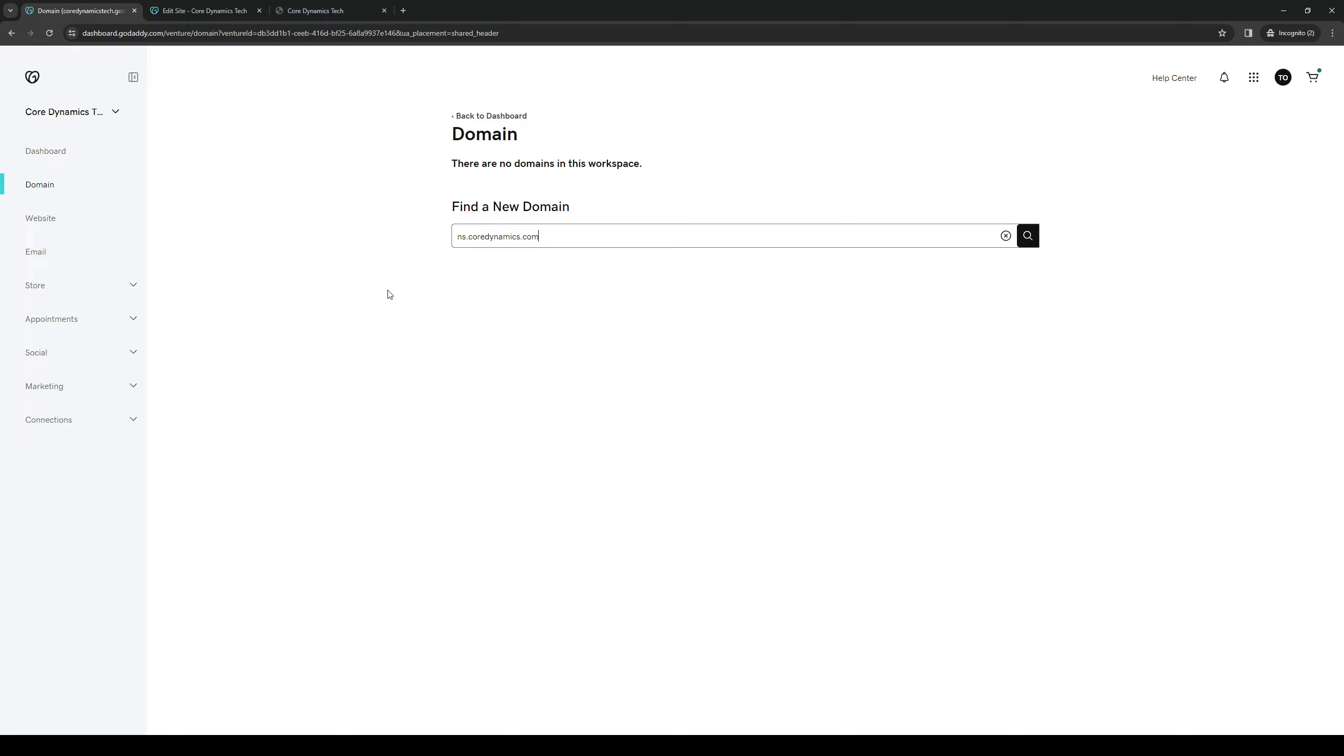And from there, you can actually get to configure it and add a couple of different configurations like TXT records, DMARC records to your new domain that's tied to your website on GoDaddy.